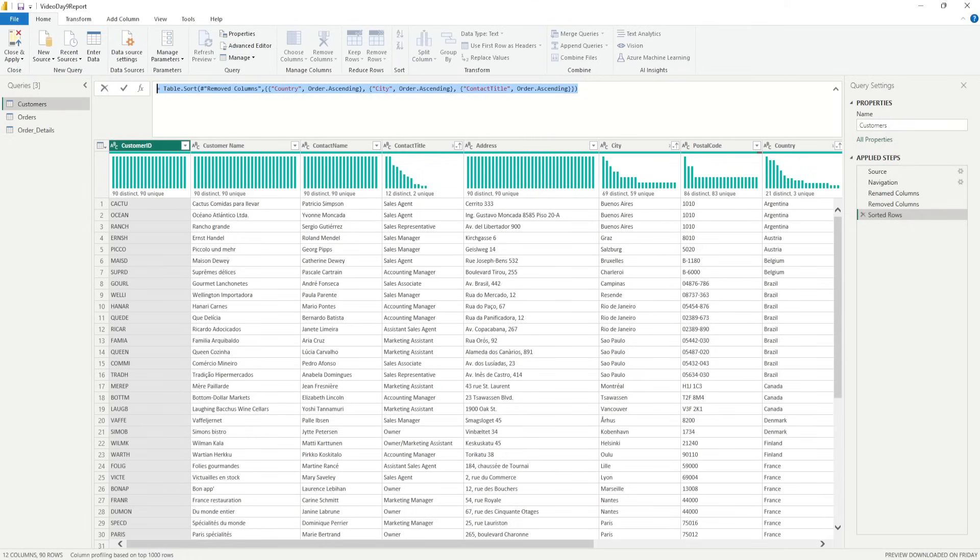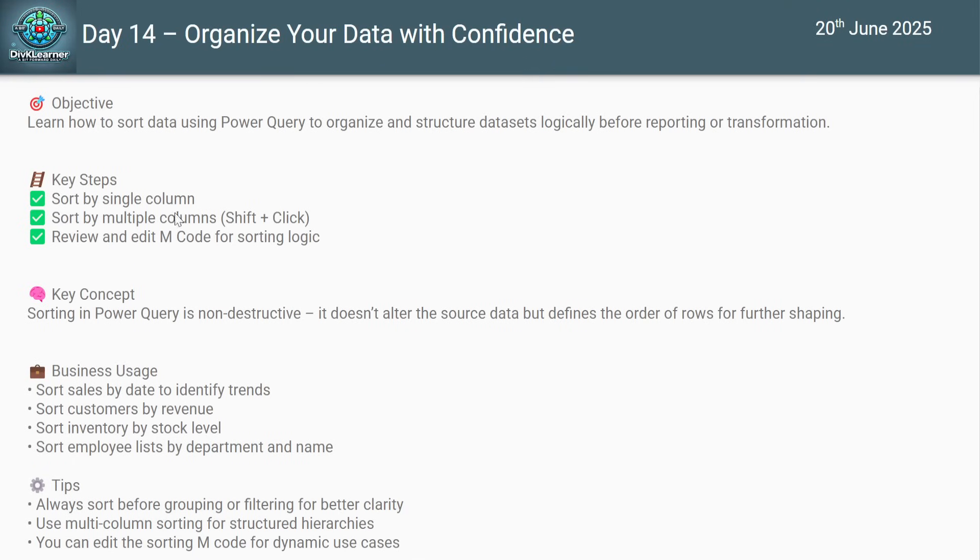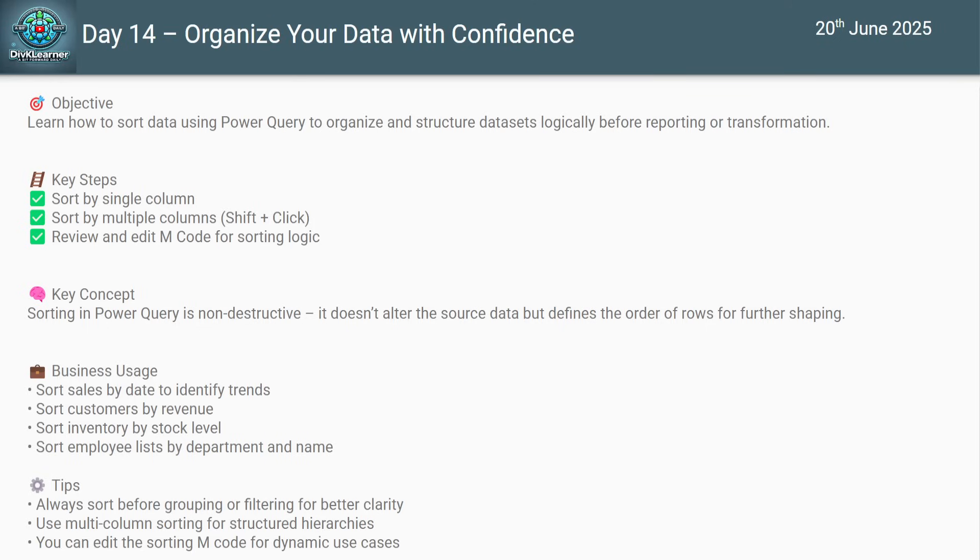So that was the demo I wanted to show you. What we have covered in this video is sorting. I can do the sorting on the basis of a single column, I can do it by pressing Shift and clicking on the row for multiple columns, or I can review the sorting that I've applied and edit it from the M code in the formula bar.